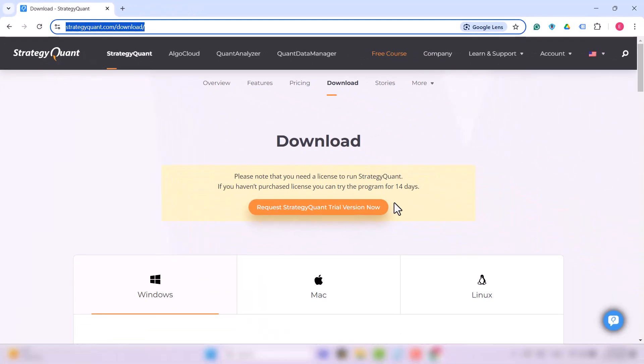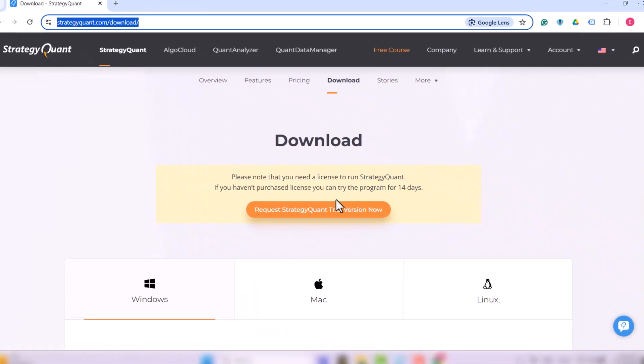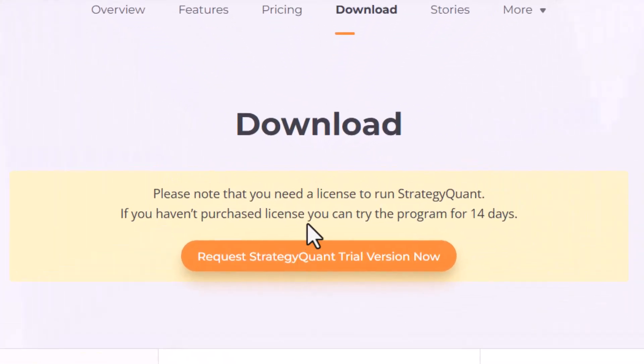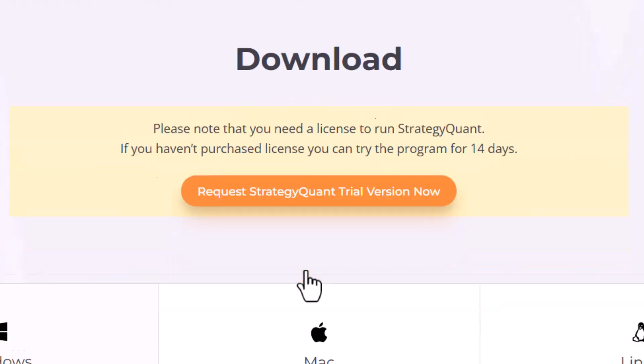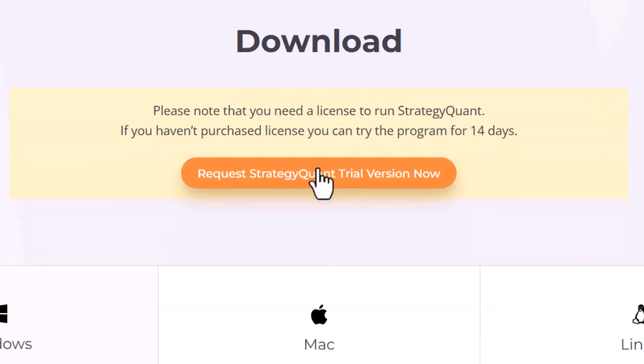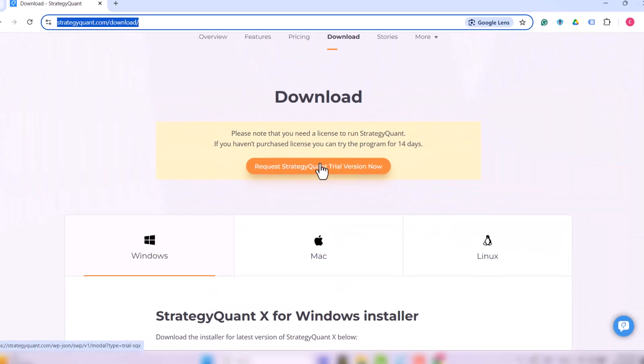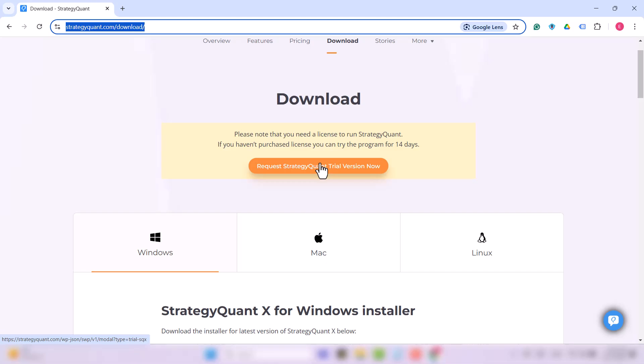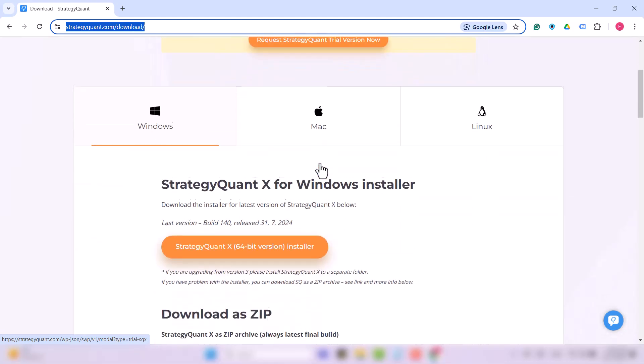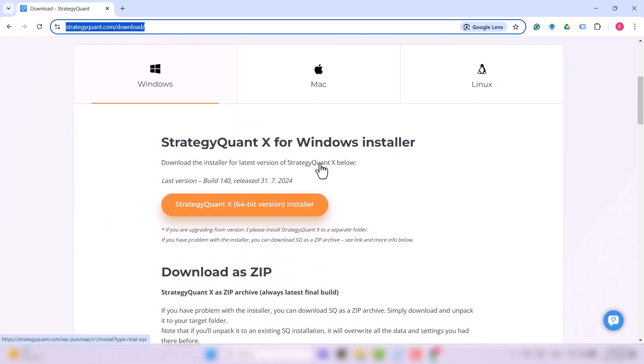If you don't have a license, you can request a 14-day free trial using the Request StrategyQuant Trial Version Now button. If you already have a license, feel free to continue to the next section.